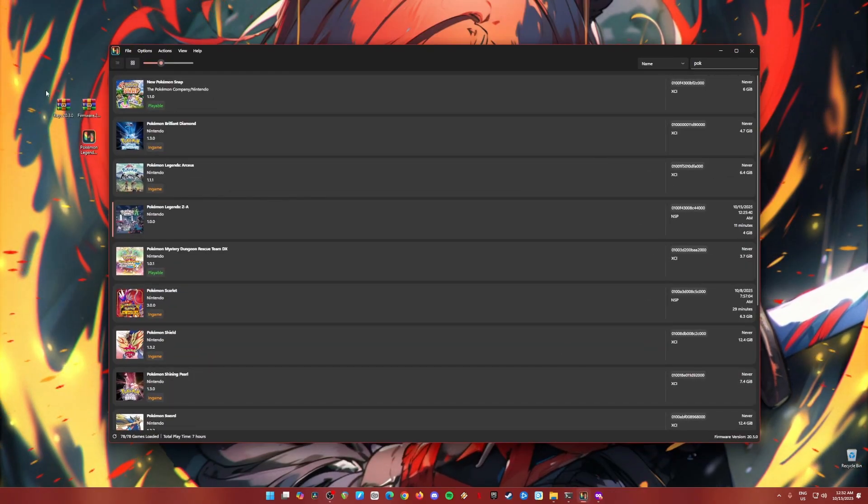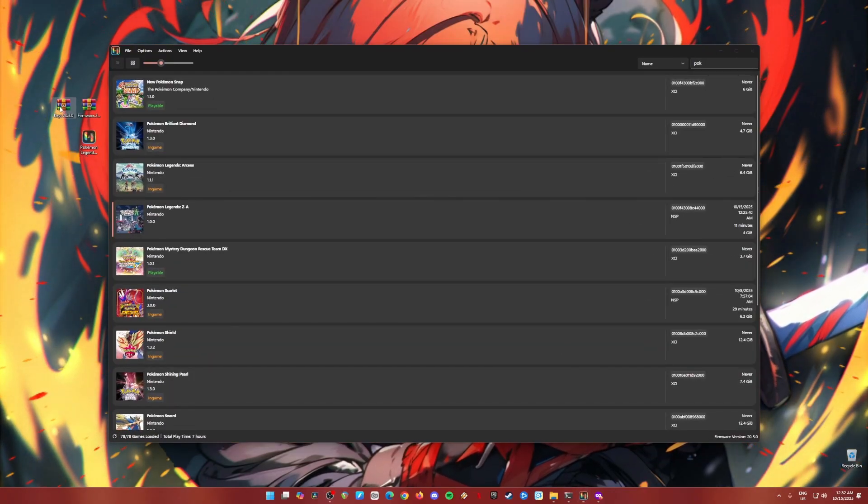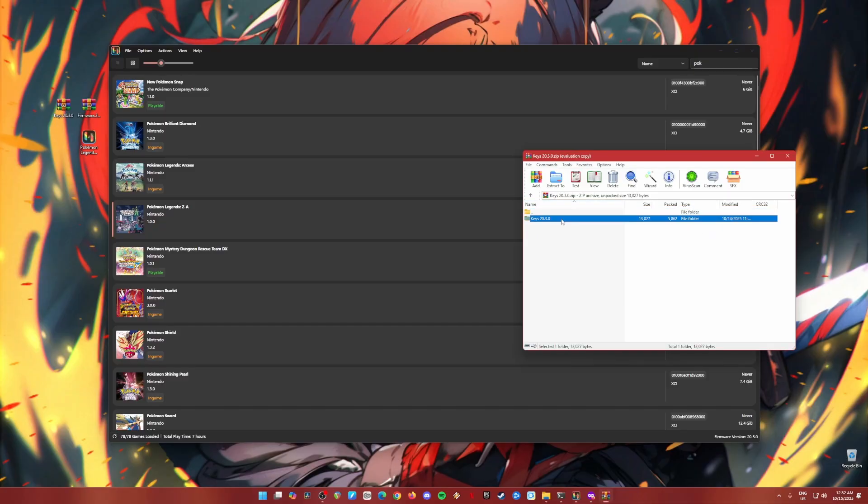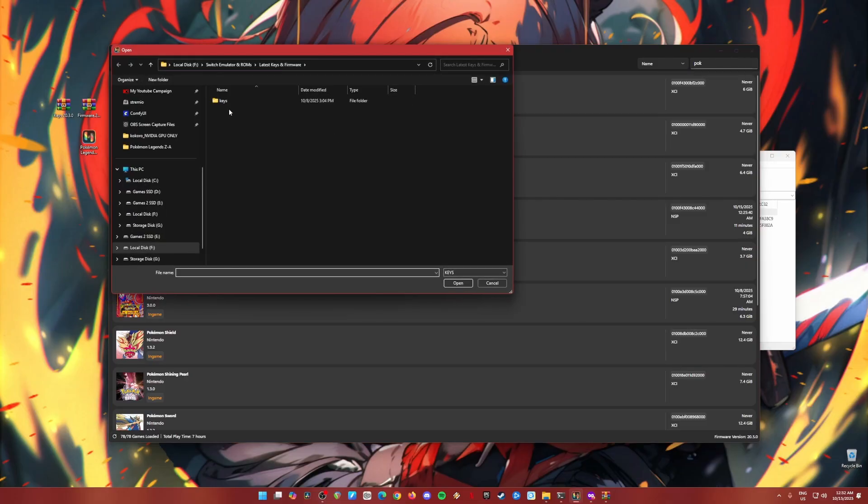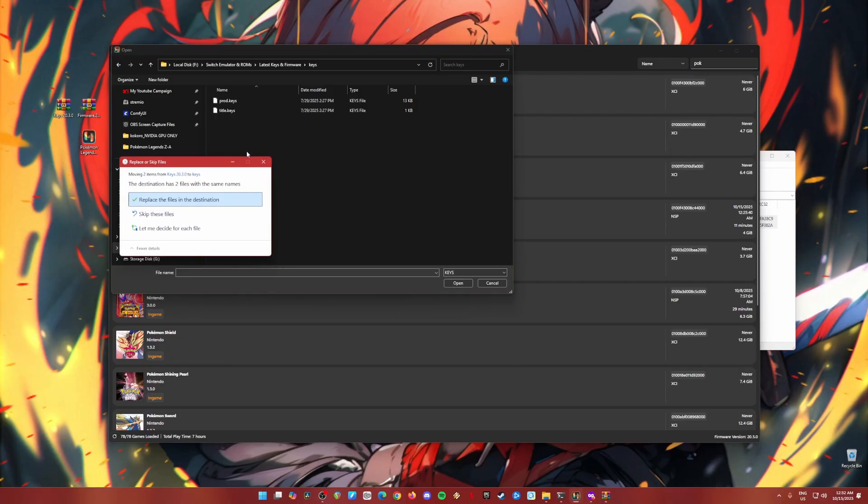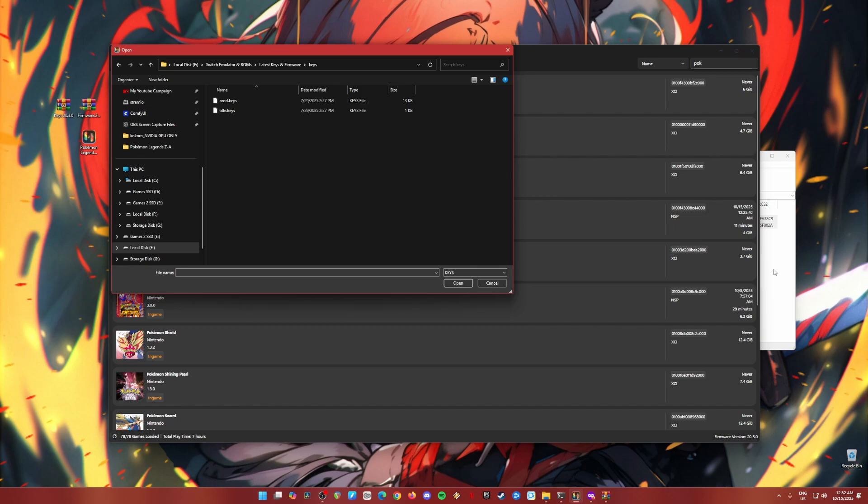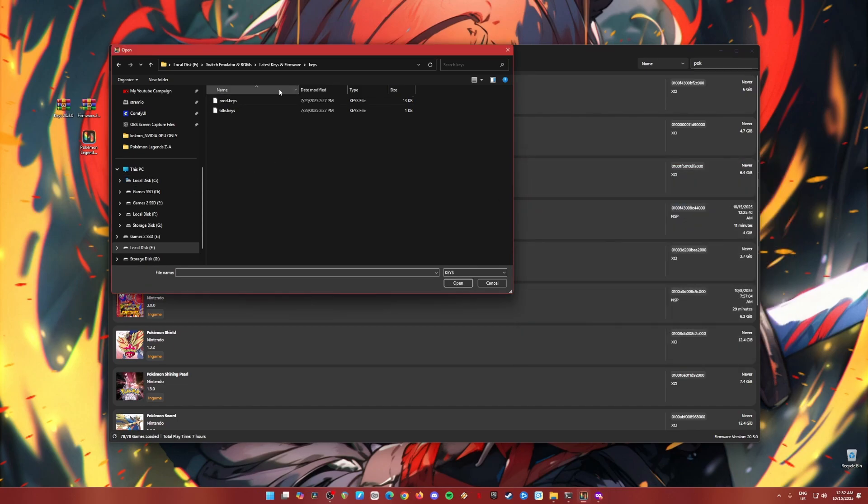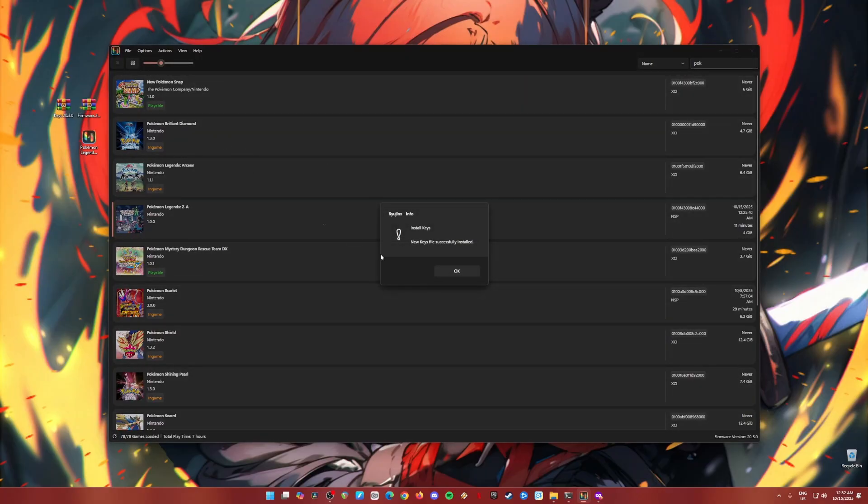So let's install them in Ryujinx. Open Ryujinx. Then the next thing to do is just open the keys zip file, open the keys folder here. Then open actions in Ryujinx. Install keys, install keys. Create a new folder named keys, open that. Then drag and drop the product keys and title keys into this folder here. I'm just going to replace it because I have already installed mine. Then click on the product keys and hit open. Yes, hit OK.